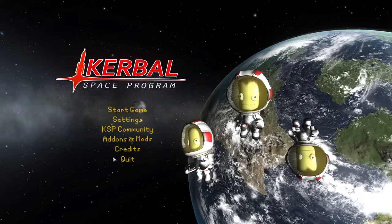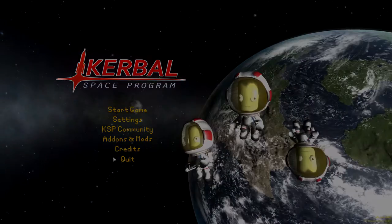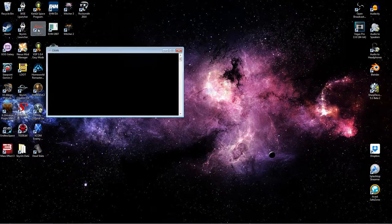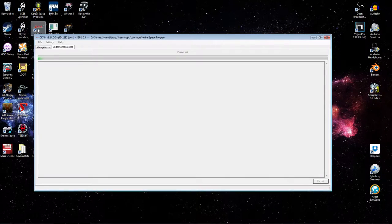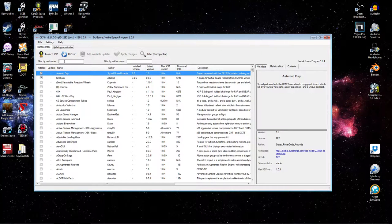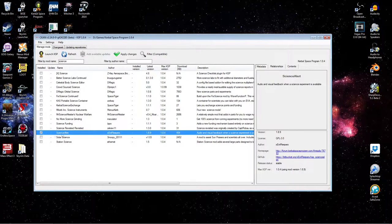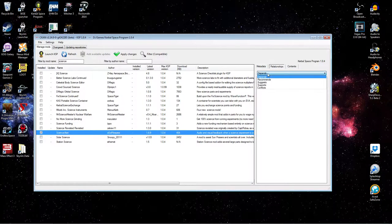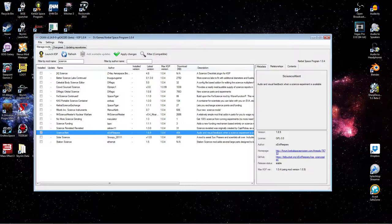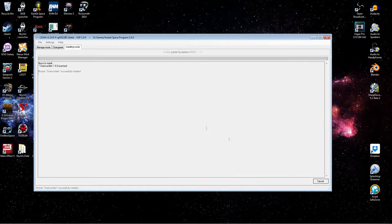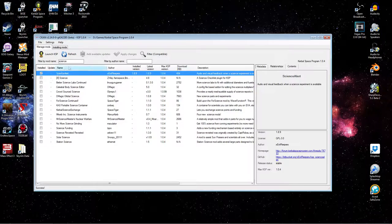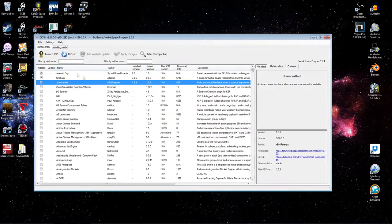So let's do a quick CKAN install and then we'll have a look at Science Alert. Let's fire up CKAN, do our usual install, and look for Science Alert with the filter. And there it is. Let's have a quick look at the relationships tab to see if there's any dependencies, conflicts, or recommendations. Nope, we're good to go. Science Alert is now installed and we're ready to launch the game.